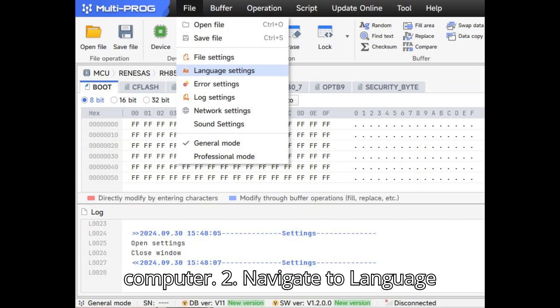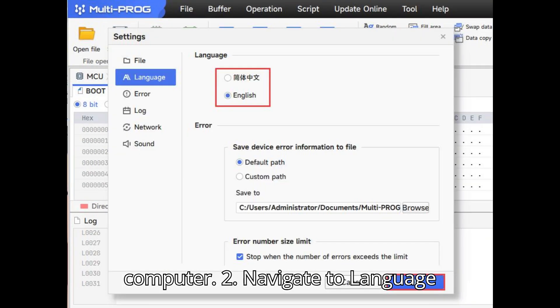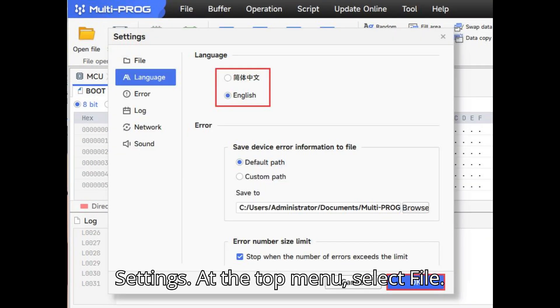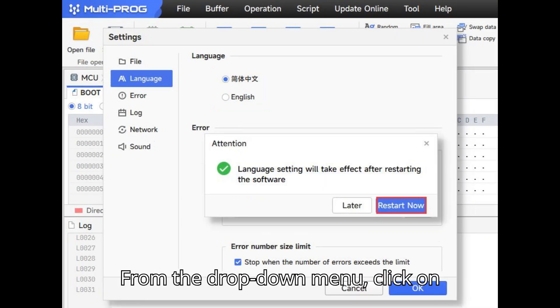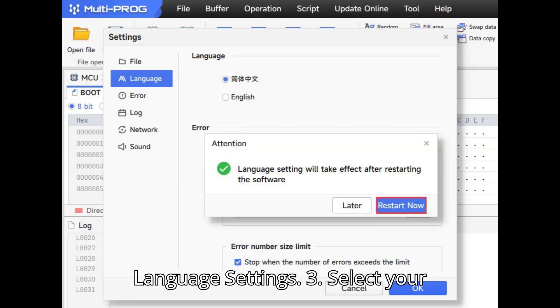Step 2: Navigate to Language Settings. At the top menu, select File. From the drop-down menu, click on Language Settings.